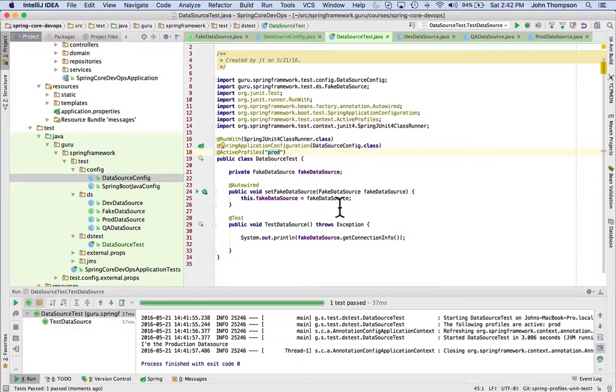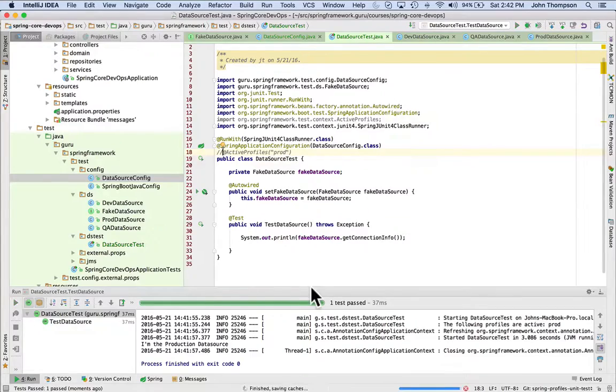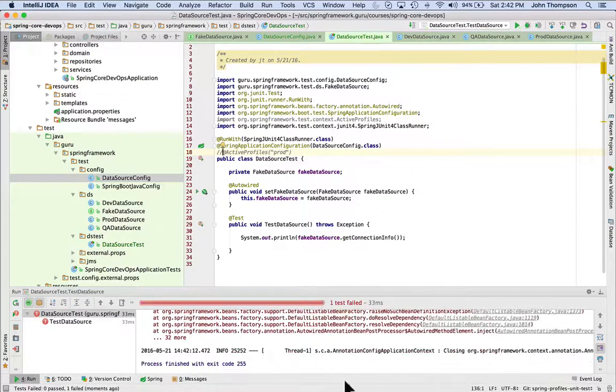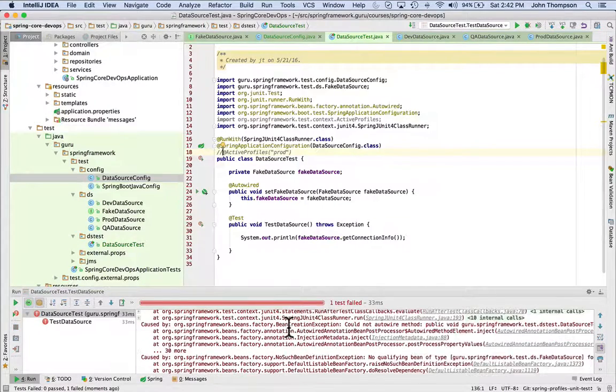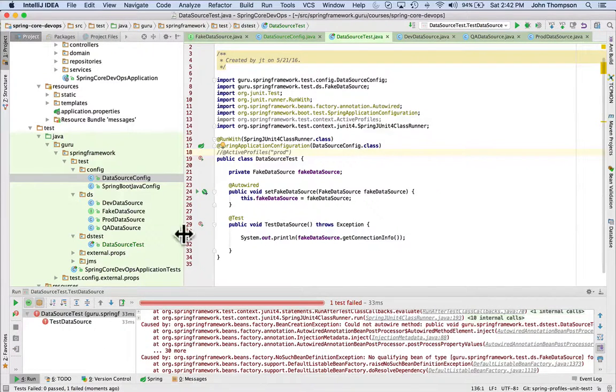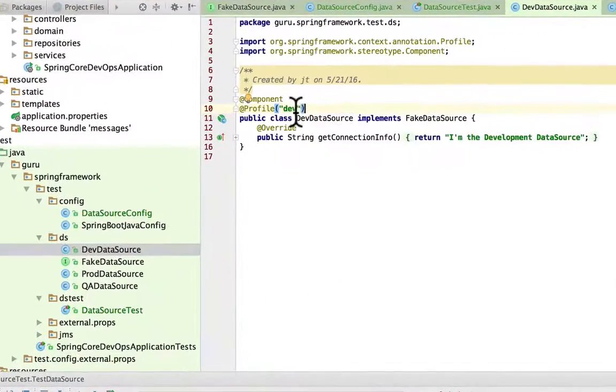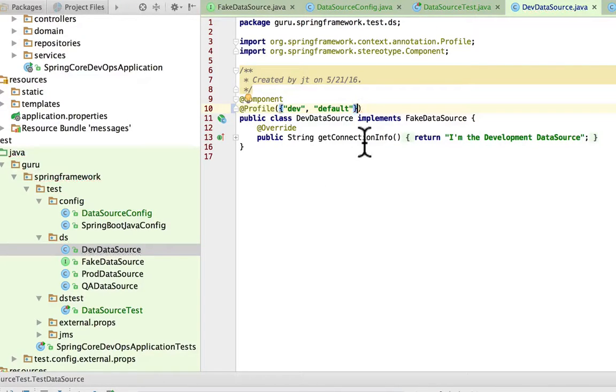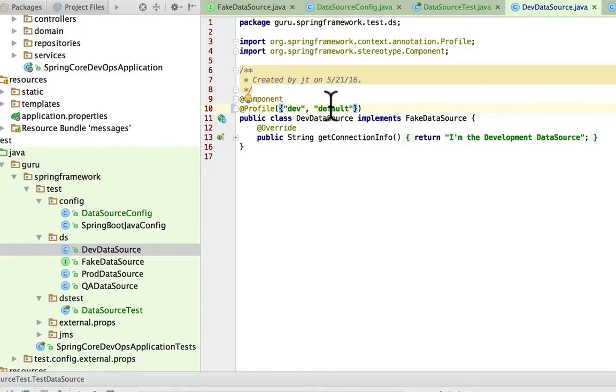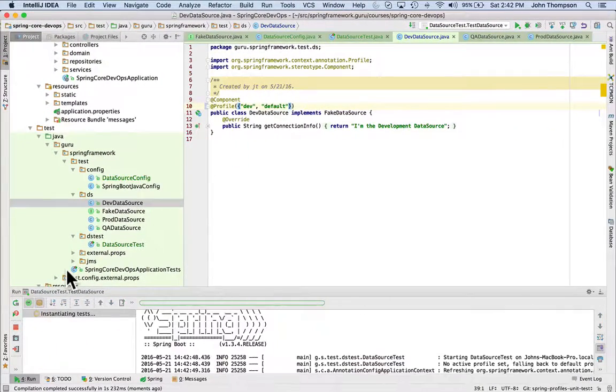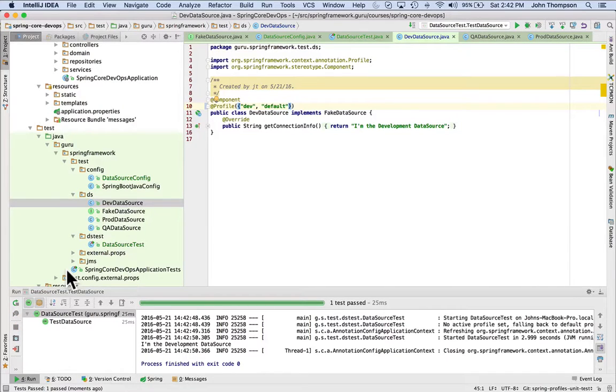Now, what if I didn't want to use this annotation? Without it, like we said, it's going to blow up because Spring doesn't know which data source we want. And there's one way we can get around this. If we don't set an active data source, we can come in here and actually make this a list and set a default profile. And now we can see that the dev data source got picked up because we said it was default.